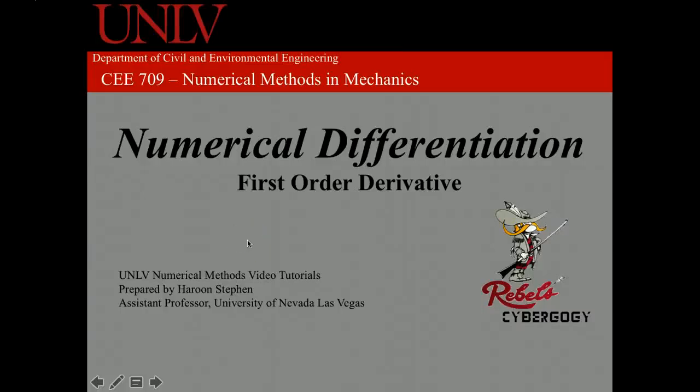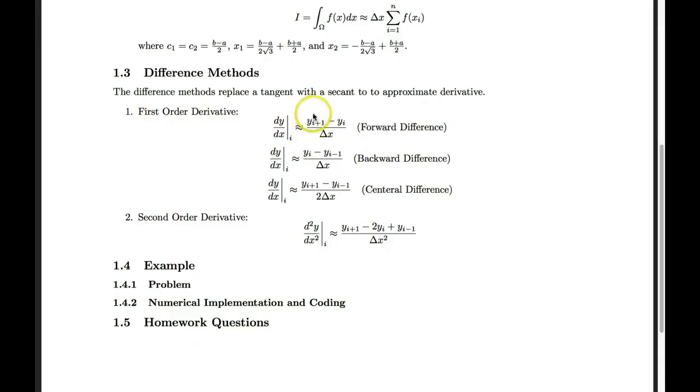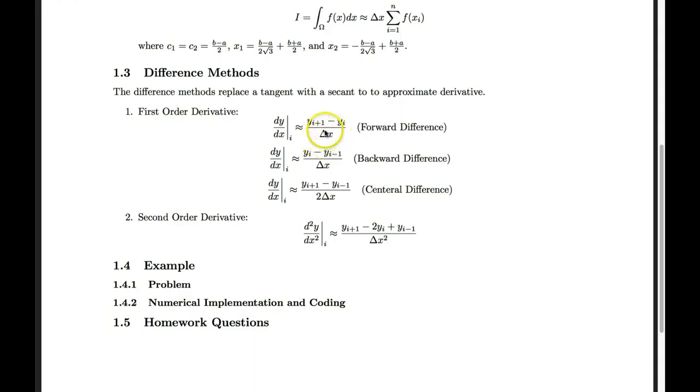This tutorial is about numerical differentiation, and we'll talk about first order derivatives. First order derivatives can be calculated using forward difference, backward difference, or central difference.